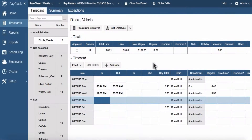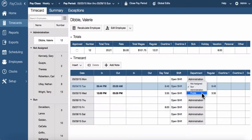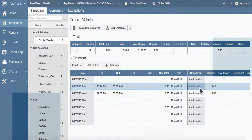To make a one-time department change, double-click the department cell for the date you want to make the department change. The cell will change to a list with available departments. Select the desired department in the list. The change will take effect immediately.